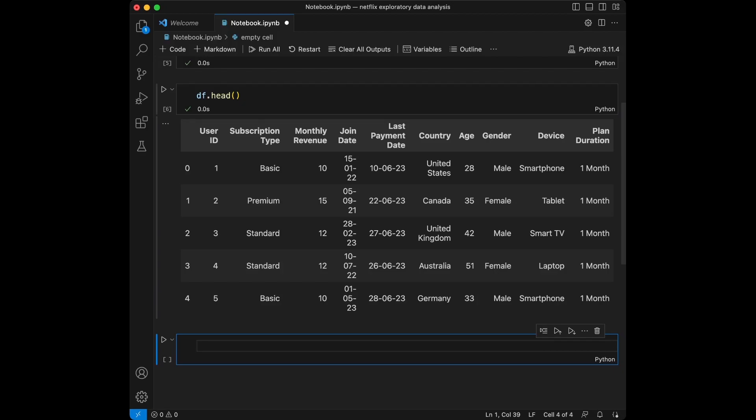We have columns like user id, subscription type, monthly revenue, join date, last payment date, country, age, gender, device, and plan duration. We have both integer and string values and date values also.